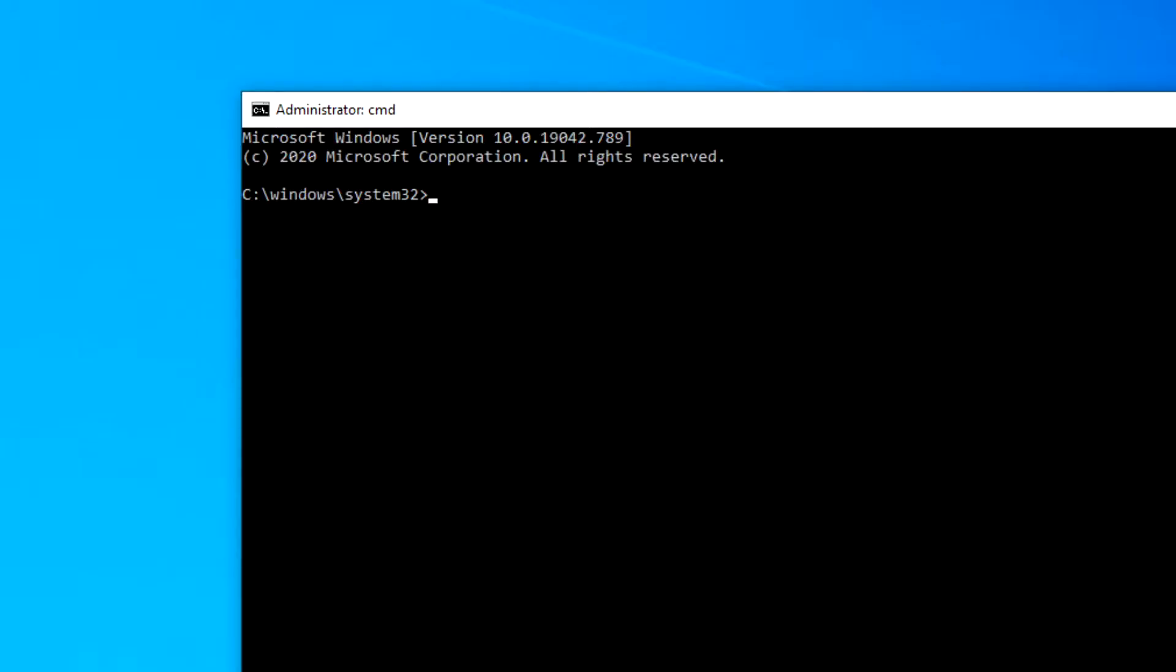Then type in slmgr.vbs space slash dlv and hit enter.